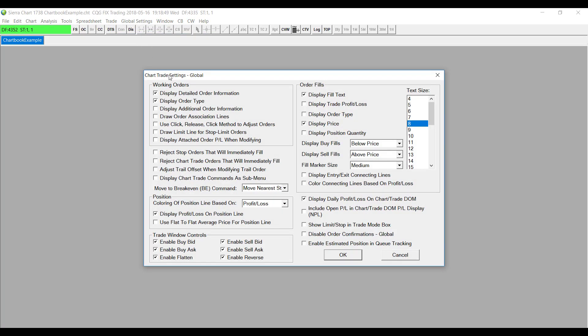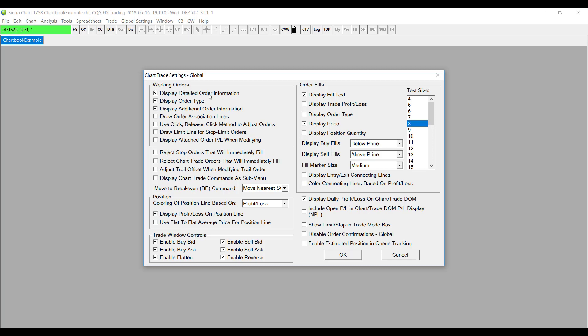Once we're in this window, go to the Working Order section, and right below Display Order Type you'll see Display Additional Order Information. Enable that feature and make sure it's checked off. Then on the bottom right-hand side, right above the OK button, you'll see a feature that says Enable Estimated Position in Queue Tracking. Click on that checkbox and make sure it's enabled, and then click on OK.